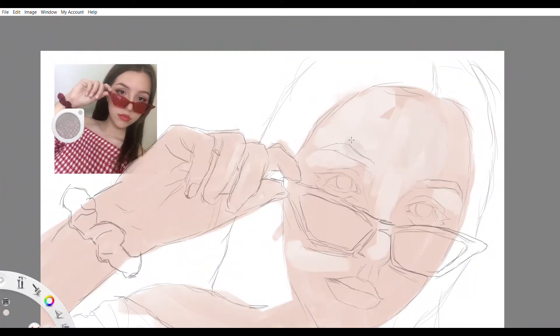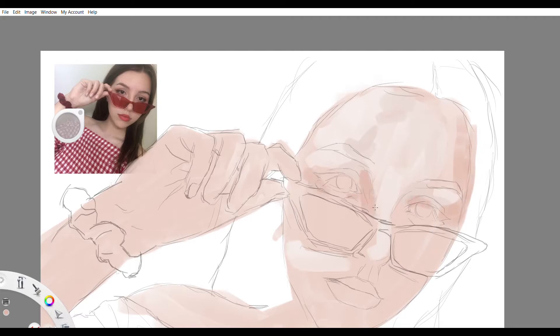For digital painting, I use Autodesk Sketchbook, which is really great because it's free right now.